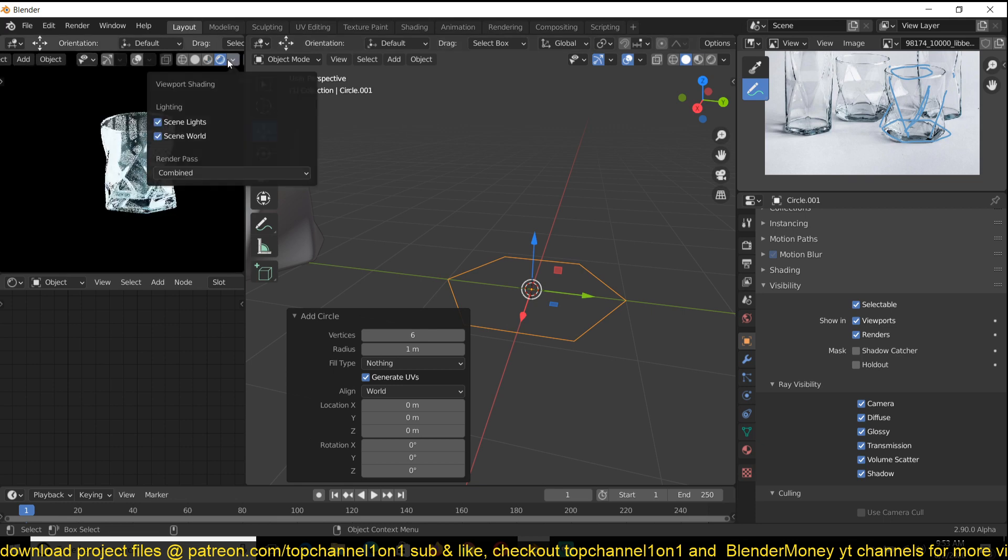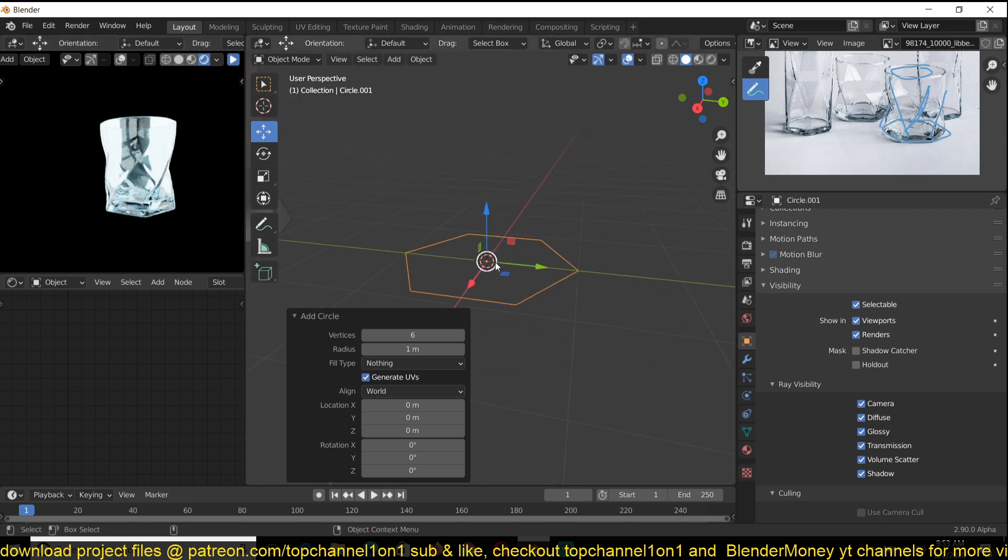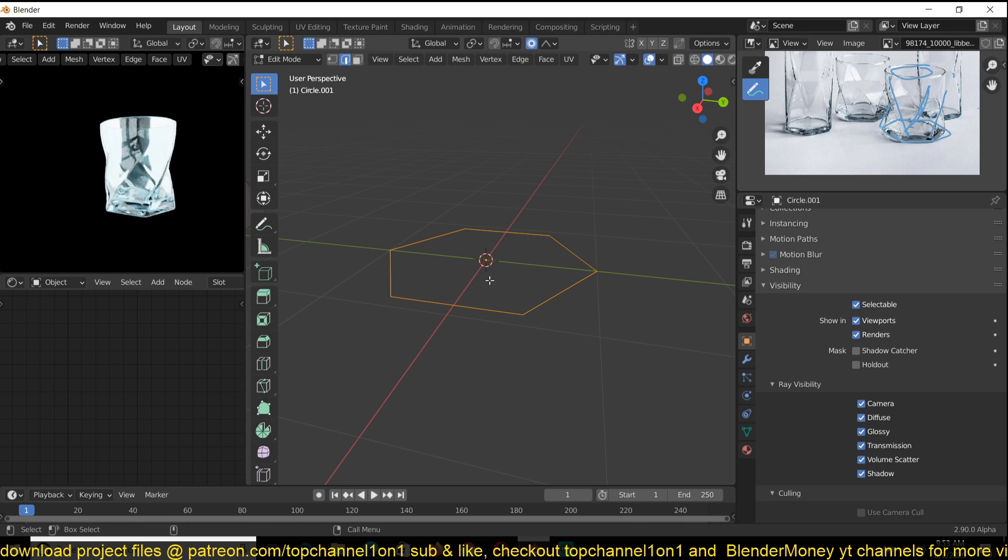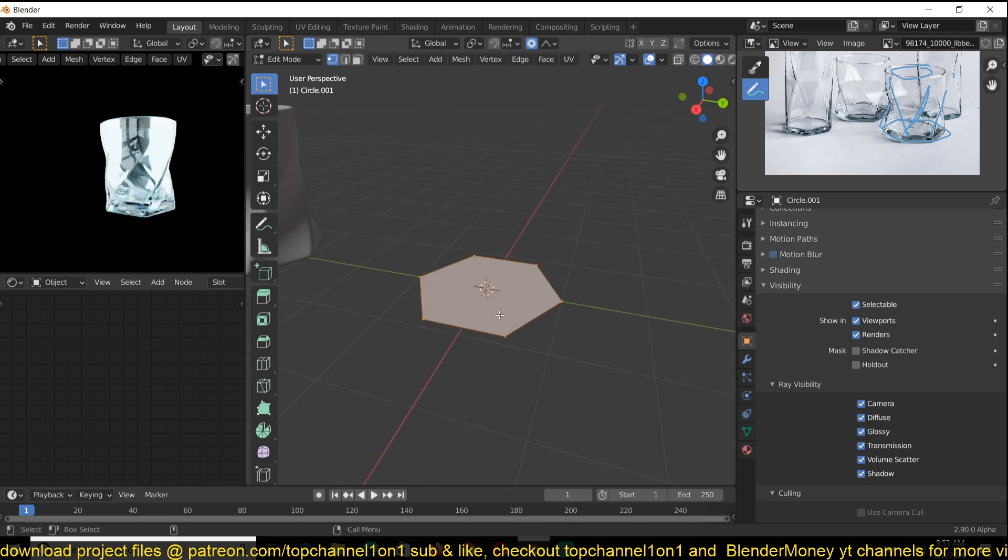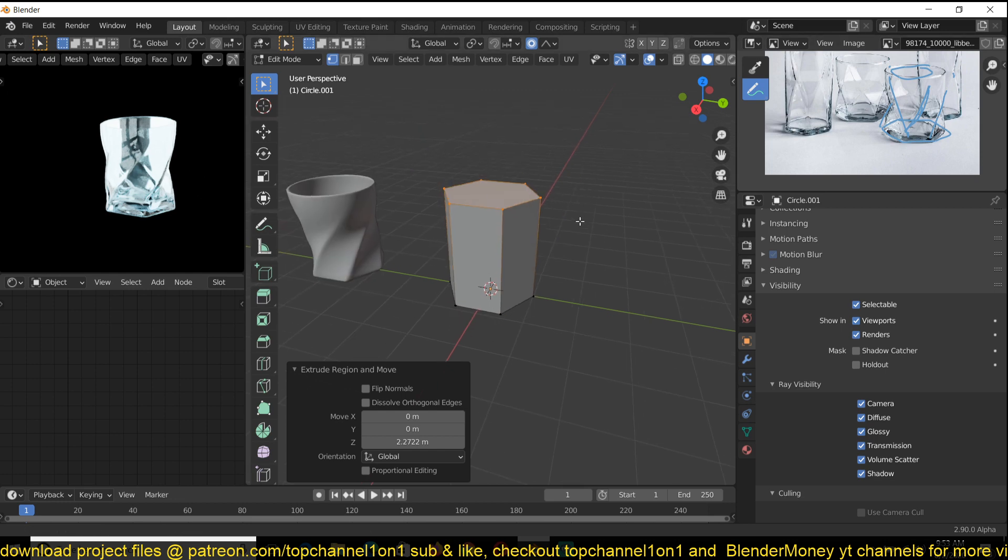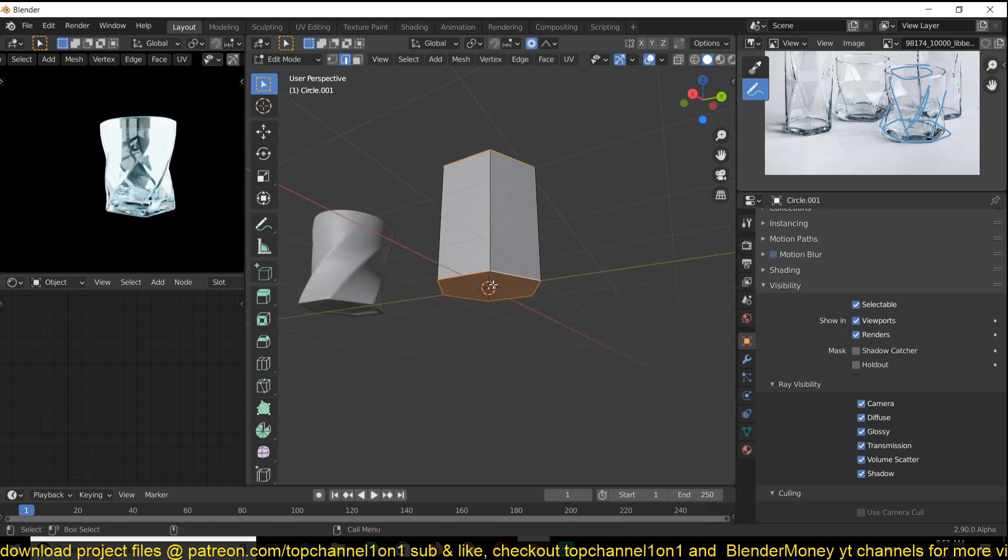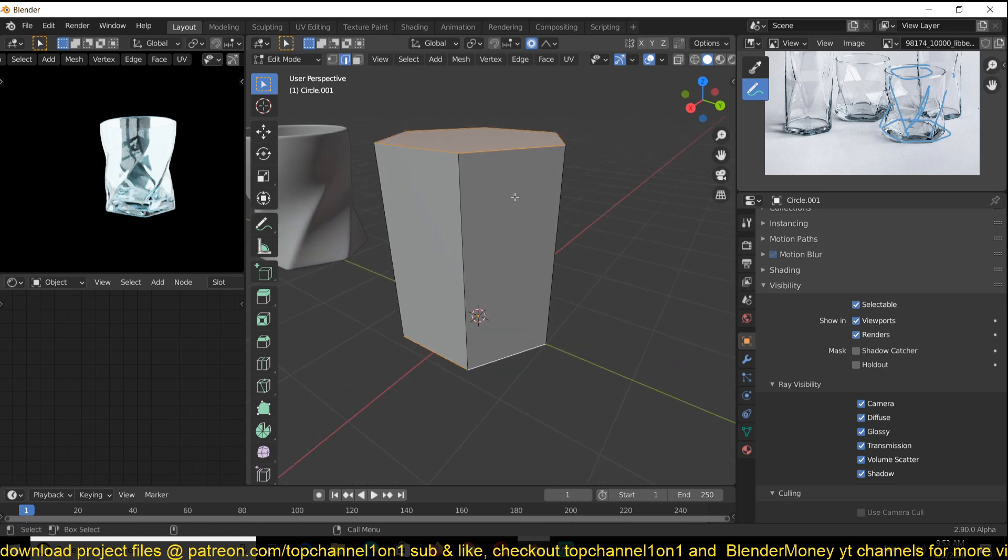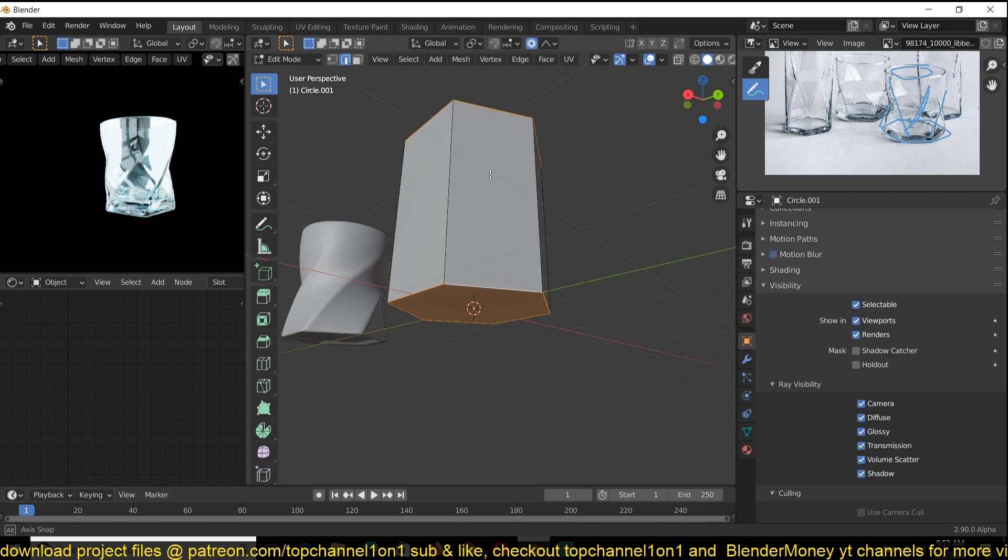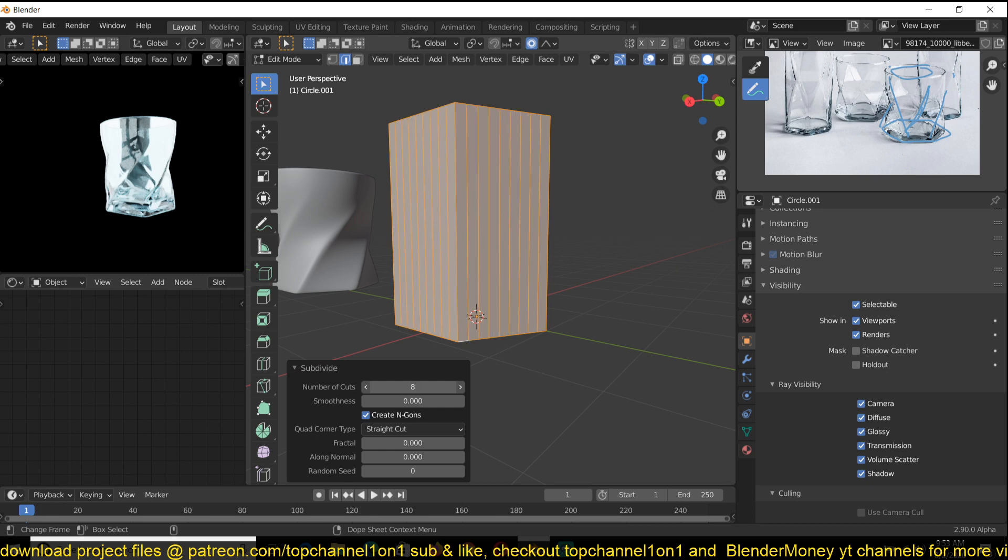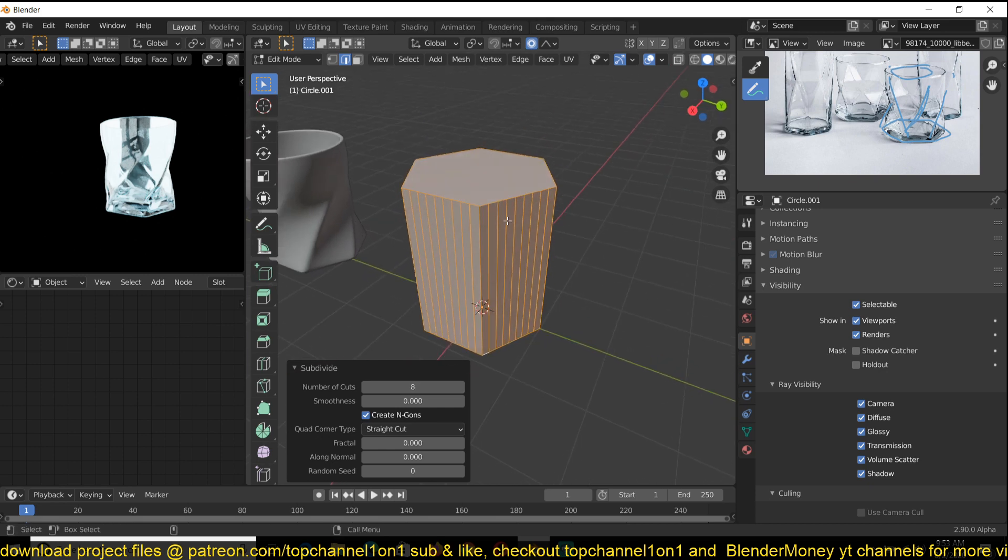Then go to edit mode and just make sure it is filled by hitting F, and then extrude in the Z-axis to the height you want. Now what we want to do is subdivide this so that we have enough resolution to transition this hexagon into a perfect circle. I'm just selecting the top edge loop using Alt and then Shift to select a complete loop. Now subdivide by right-clicking, subdivide, and then increase the number of loops. I'm just going to use about eight.